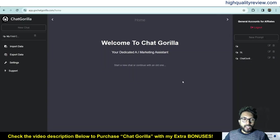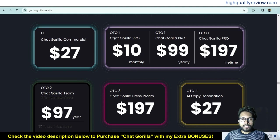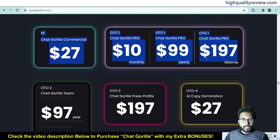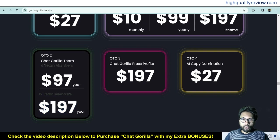Let me start with the pricing details. The front-end price is $27 for Chat Gorilla Commercial. OTO1 is Chat Gorilla Pro at $10 monthly, $99 yearly, or $197 for lifetime. OTO2 is Chat Gorilla Team — 5 members at $97 per year, or 15 members at $197 per year. OTO3 is Chat Gorilla Price Profits at $197, and OTO4 is AI Copy Domination at $27.